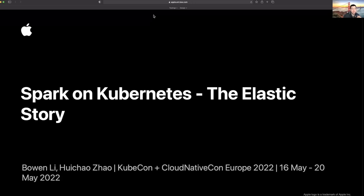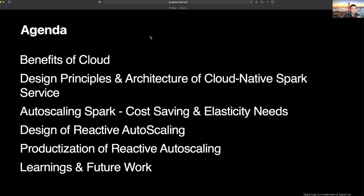Here's the agenda today. We will first talk about the benefits of cloud and our design principles to leverage those cloud native characteristics, then the architecture of our cloud native Spark on Kubernetes platform, and why we need to auto-scale our Spark service based on cost saving and elasticity needs. Then Hu Chau will dive deep into the design of reactive auto-scaling, the productionization of it, and our learnings and future work.